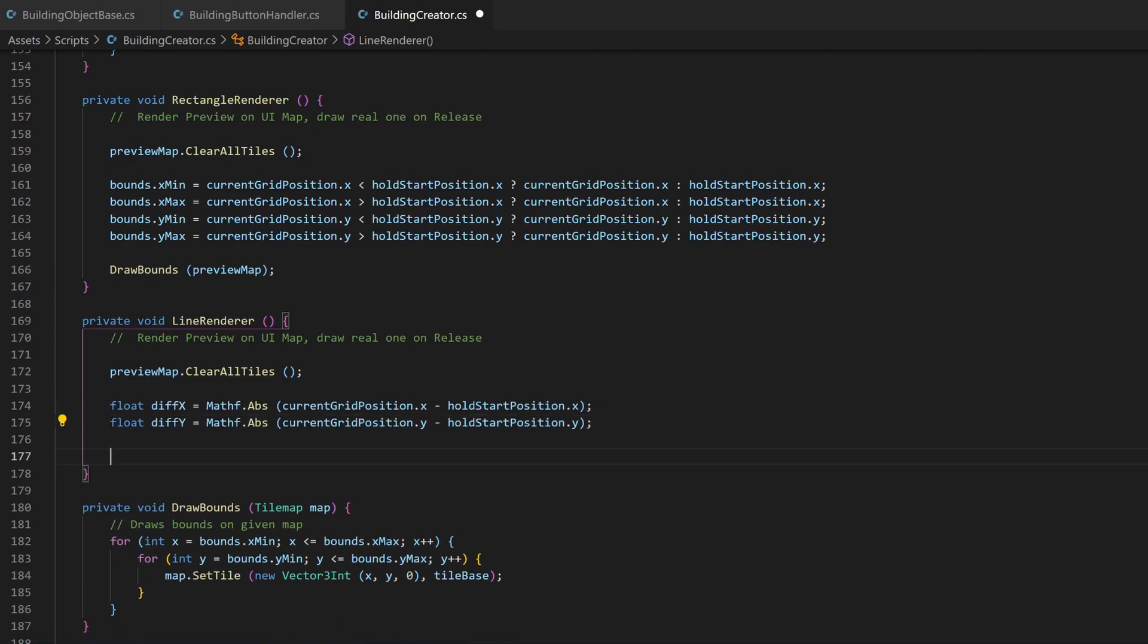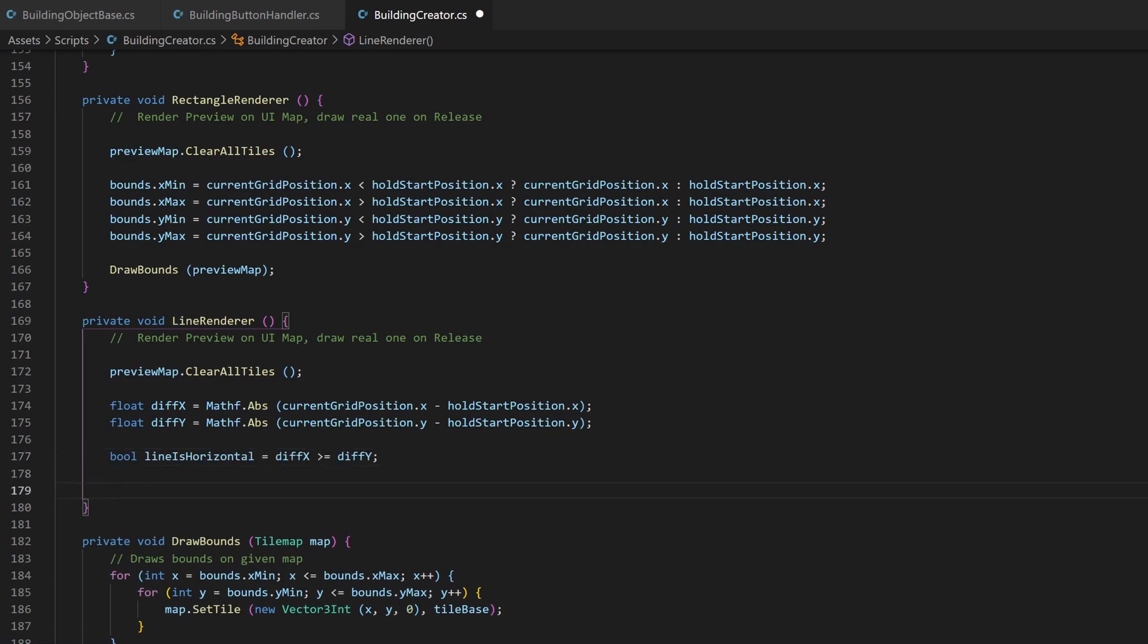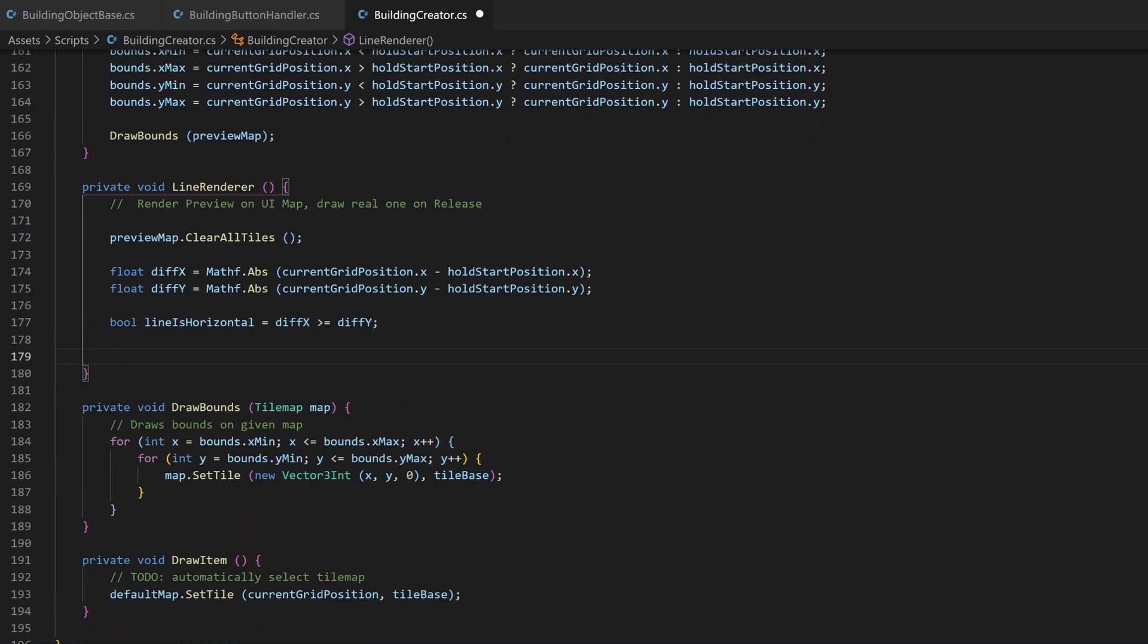I then calculate the difference between the starting and the current position, for the x as well as the y direction. If the x side is larger than y, the line will be horizontal, else it's vertical.